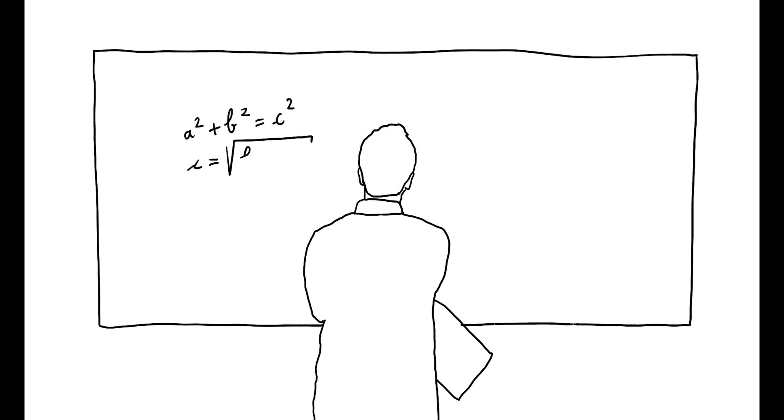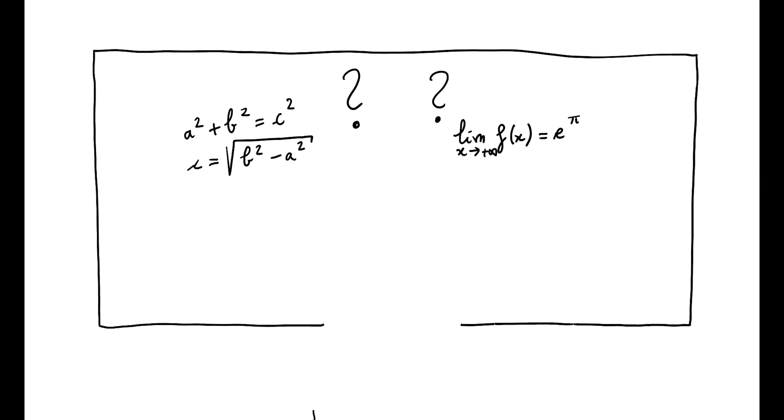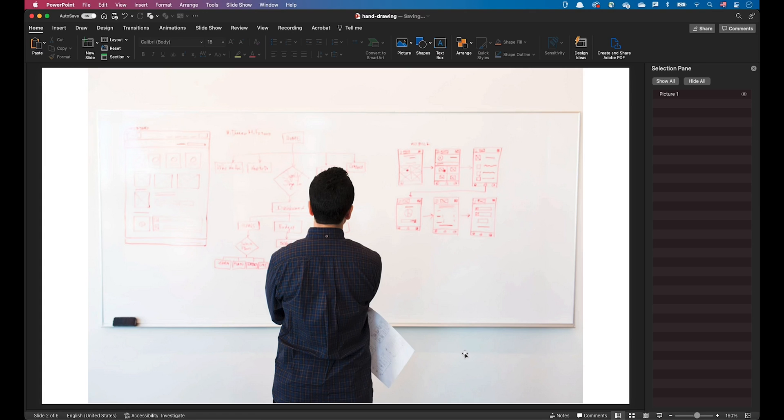Without further ado, let's open PowerPoint. Let's animate this person in front of our whiteboard. I have downloaded this reference image and pasted it into my PowerPoint slide.